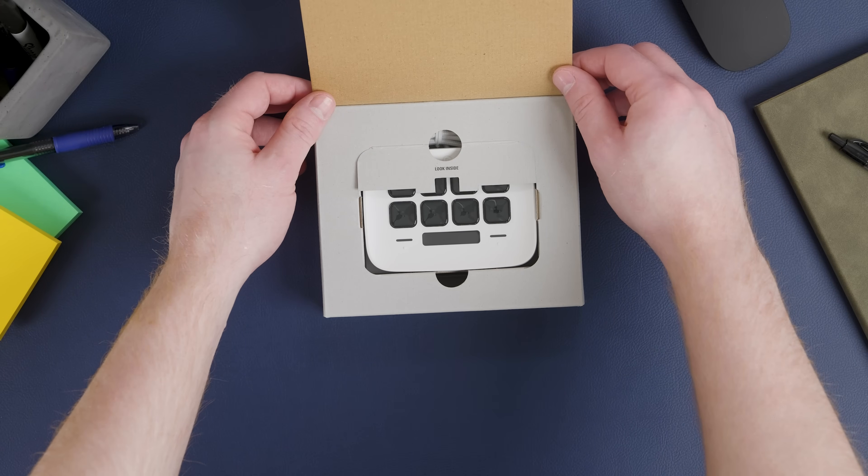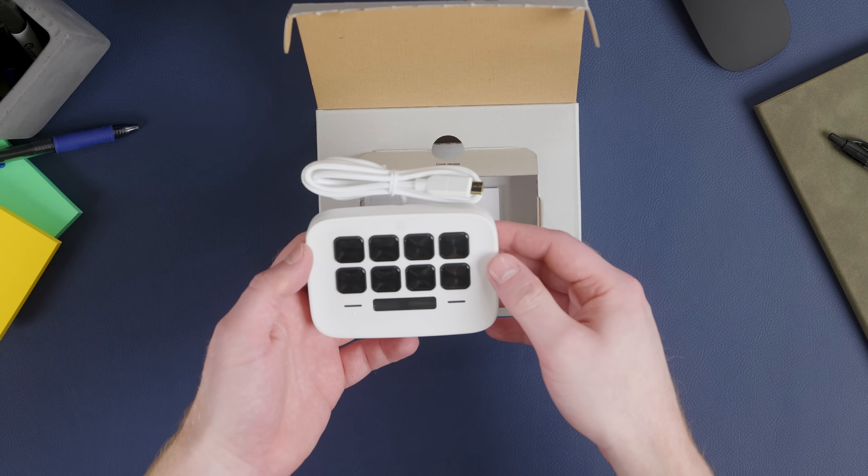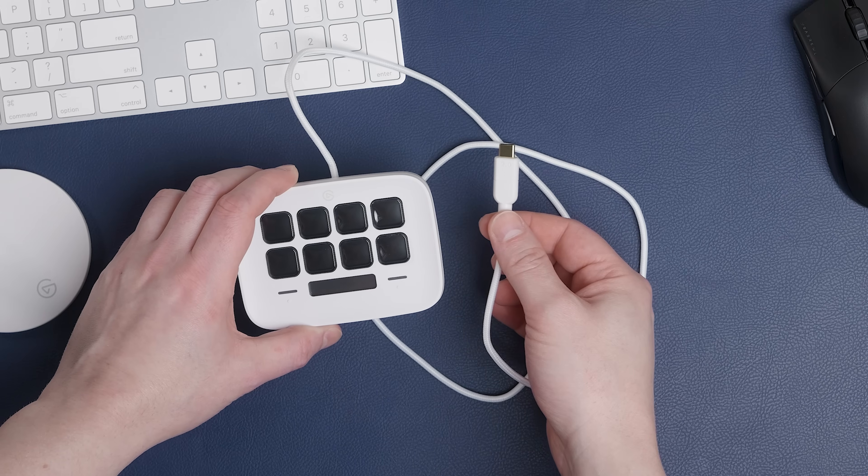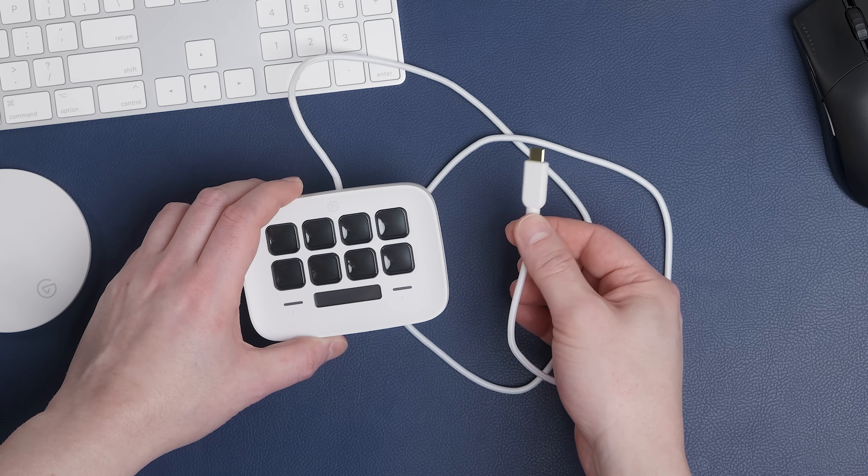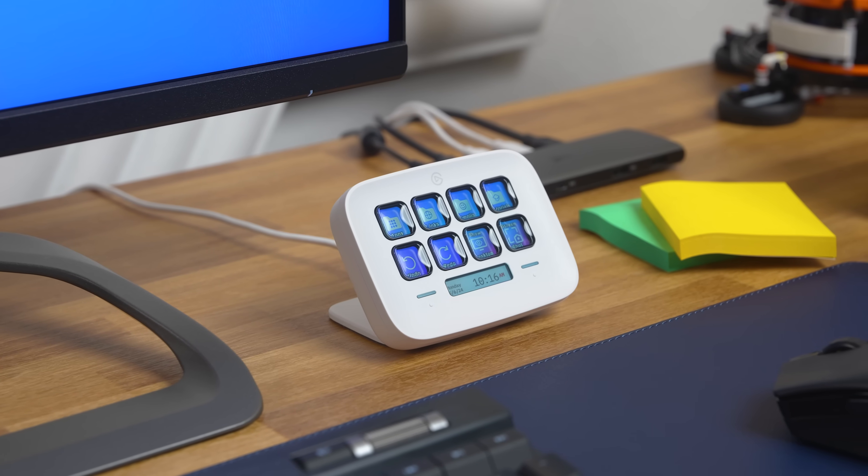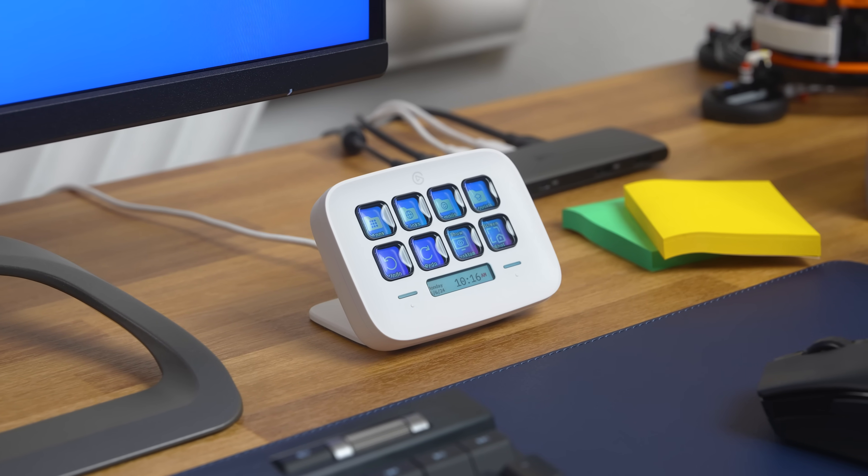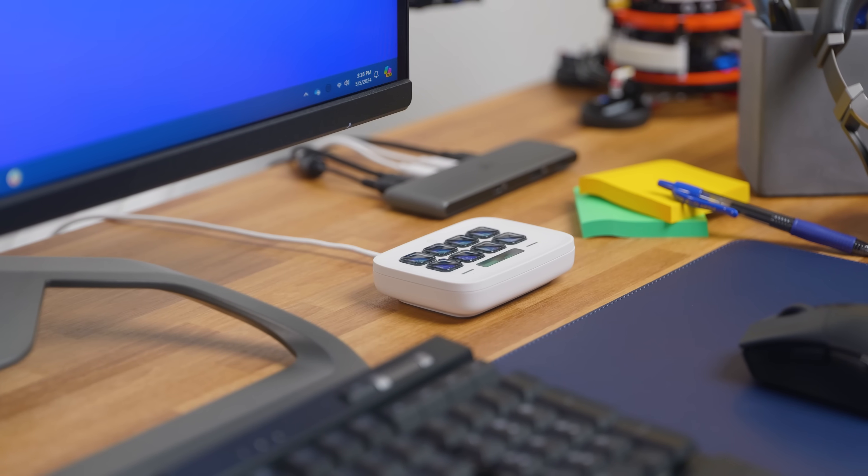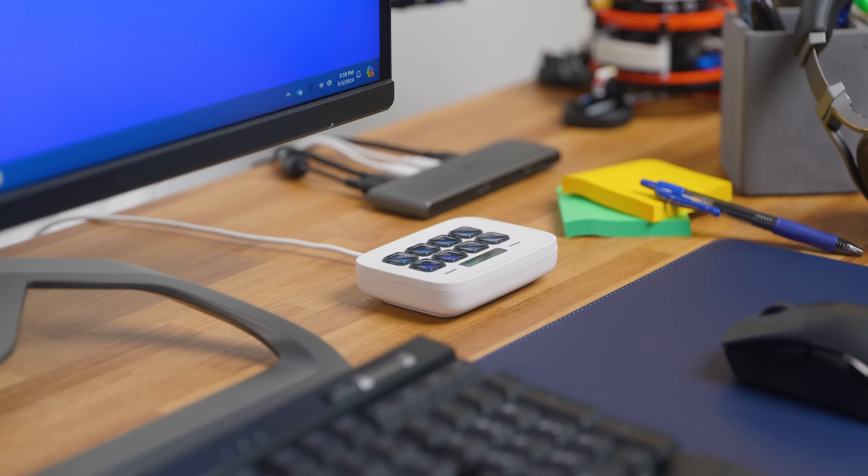When you open your StreamDeck Neo box, you'll find your StreamDeck Neo with a USB Type-C cable. StreamDeck Neo includes an adjustable stand with two angles and also the ability to lay StreamDeck Neo flat.